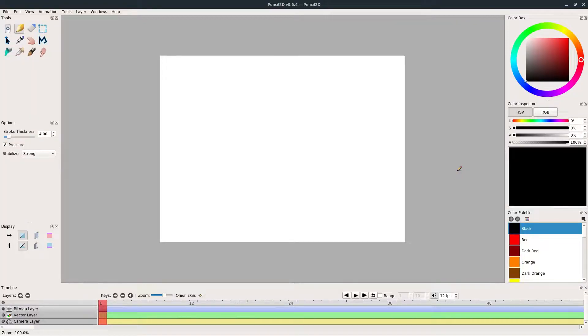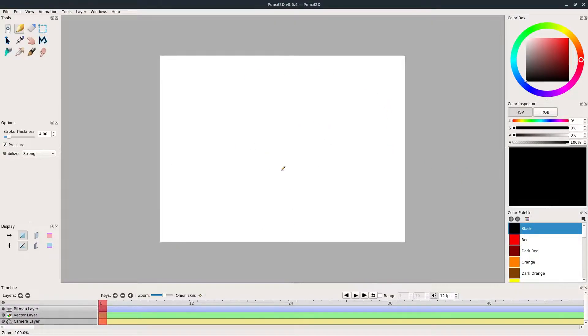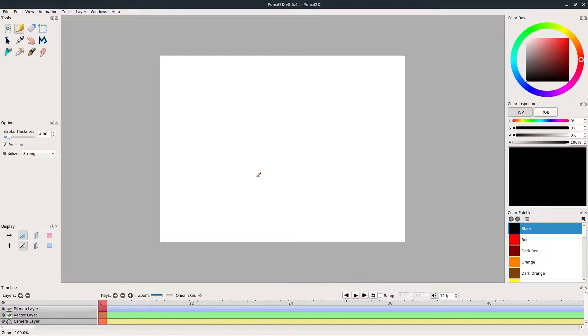Welcome to another Pencil2D tutorial. In this video we'll learn how to add a background that stays the same even though something in the foreground is changing. Our animation will have a constant background with an animated object in the foreground.